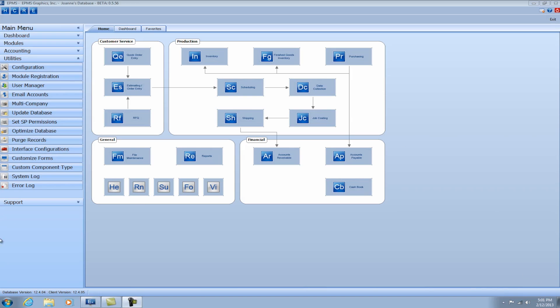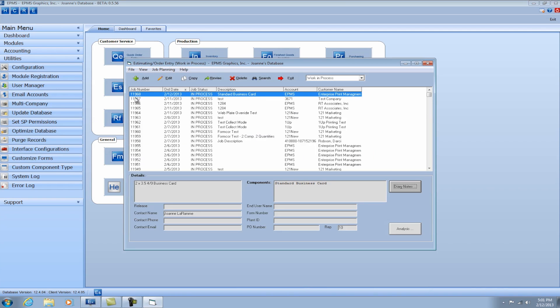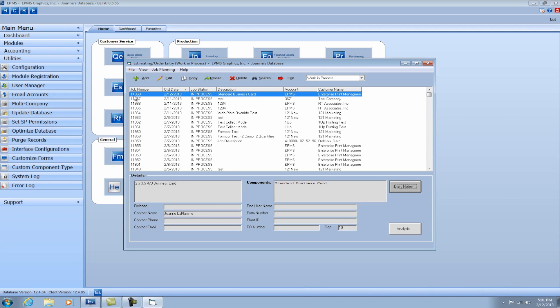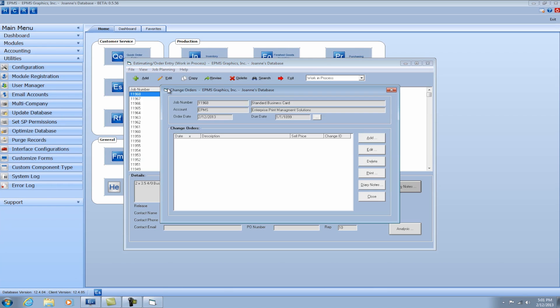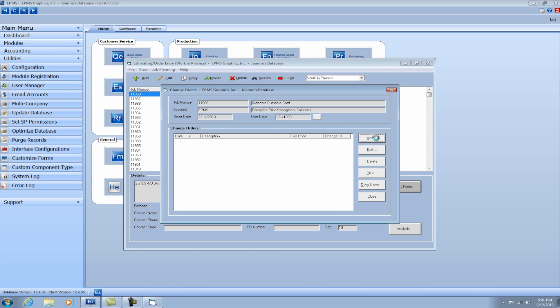So you would do that by going to Estimating Order Entry. So I'm going to click on Estimating Order Entry. And I have a job here for a business card order. To get to the change orders, you would go to the Job Planning screen and select Change Orders. From here, you can add as many change orders as you like. So I'm going to click on the Add button to add a change order.